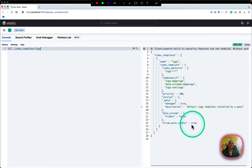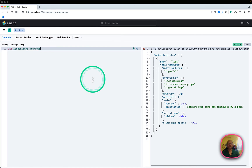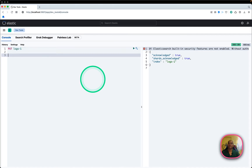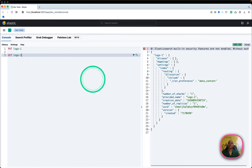Once this is done, I can create an index. It correctly came up, and if I do a GET on 'logs-1' I can see all the settings.